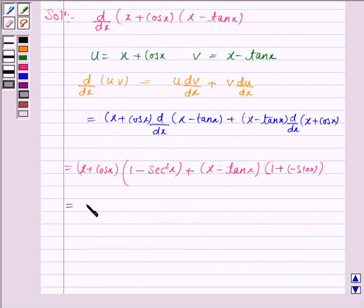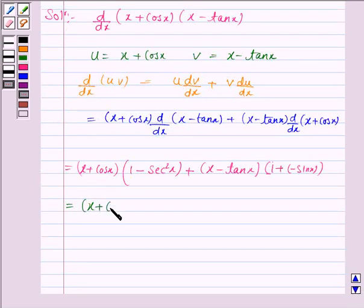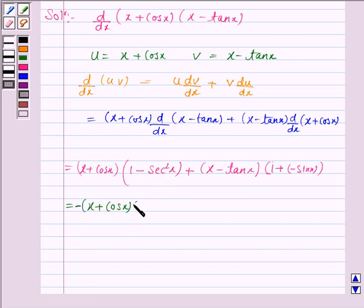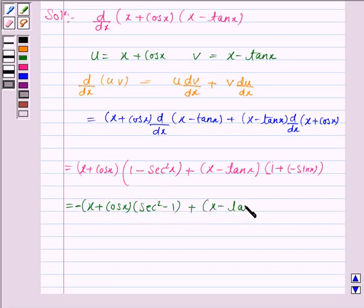Again, this is equal to (x + cos x), and taking the negative sign common, this becomes (x + cos x)(sec²x − 1) plus (x − tan x)(1 − sin x).